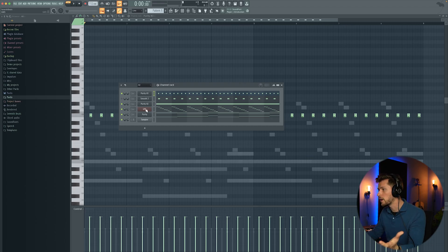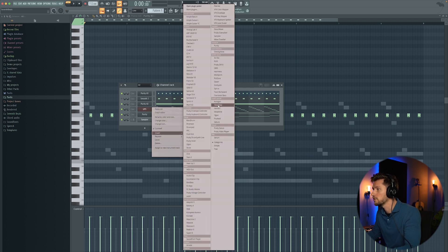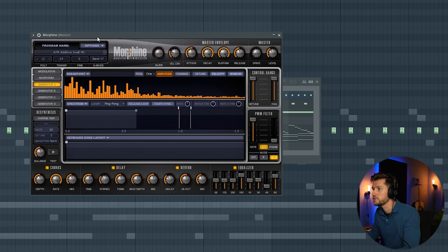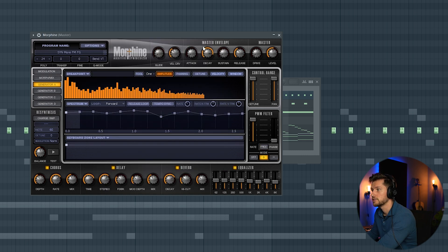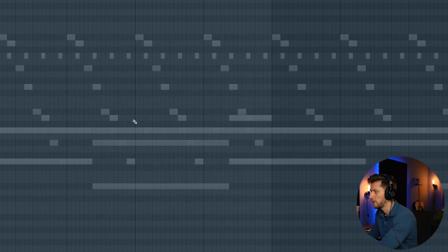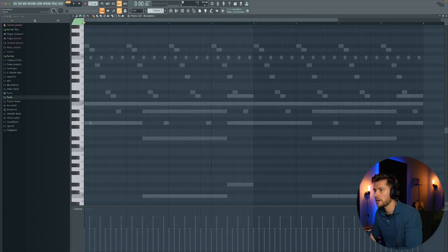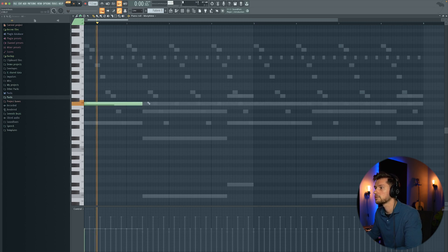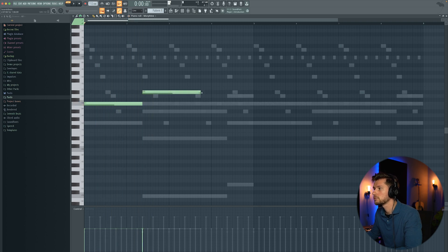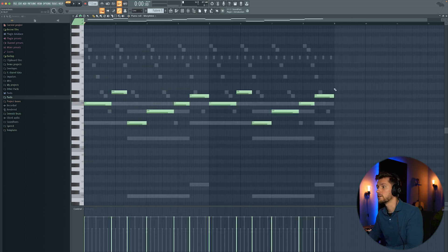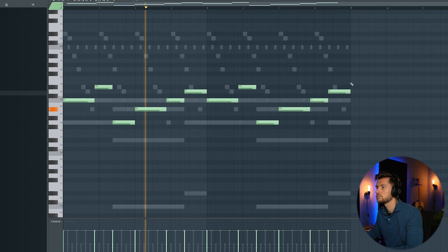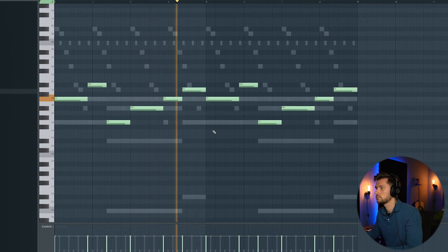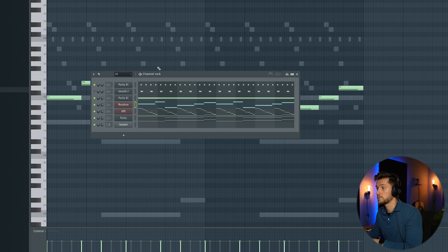And right now I'm going to add a random element. So I'm going to use Morphine — it's right here. I'm not using this a lot, but we're going to use a synth — this random bellish sound. And right now I'm going to drag in something at random, just what comes to my mind. So this is just a random melody.